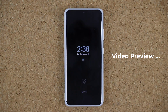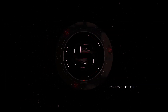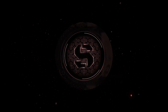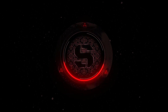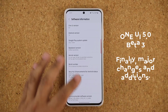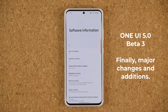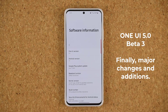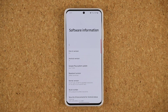All right guys, let's dive in and see all the new features. Hey guys, Soccer from Sake Tech, and in today's video we are going to be talking about One UI 5.0 Beta 3 with Android 13. This is a major update that brings some major enhancements and additions to the Samsung Galaxy smartphone, so let's dive in and uncover them right away.